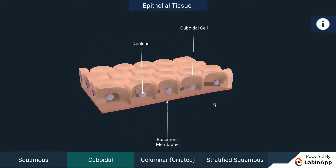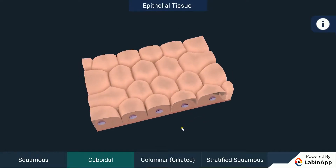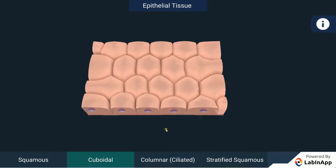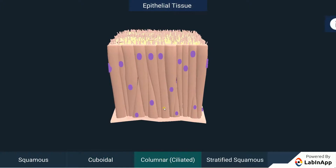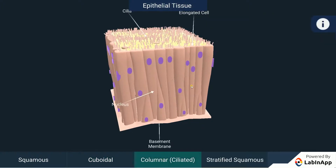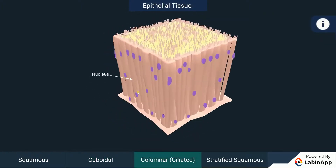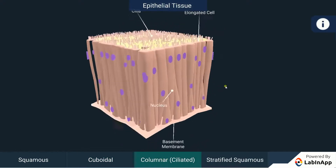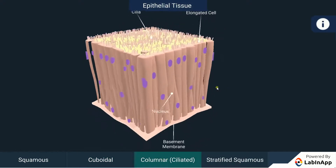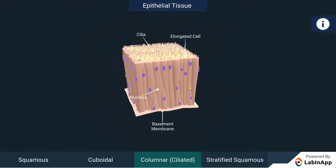Columnar ciliated epithelium: These cells are pillar-like and column-like structures and have cilia. They are present in the lining of the trachea, kidney tubules, etc. The rhythmic movement of the cilia helps in the movement of material in one direction.